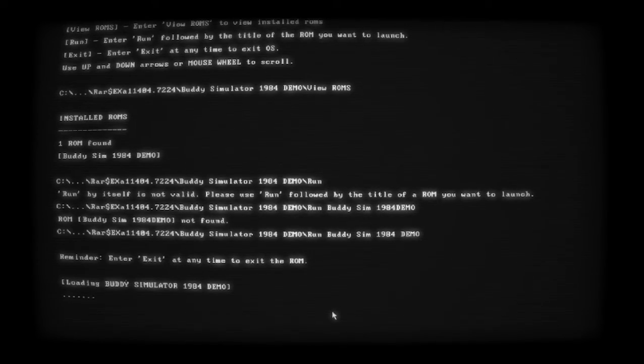Alright, there we go. Exit the ROM at all times - alright cool. Oh what is - welcome to... that's awesome. Buddies, welcome to Buddy Sim 1984.